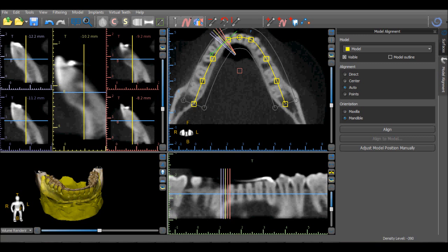If an STL model is exported from the software, modified, and then re-imported, the Direct option can be used to position the modified STL model correctly in the CT scan.